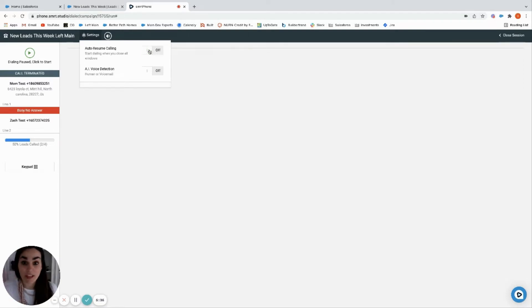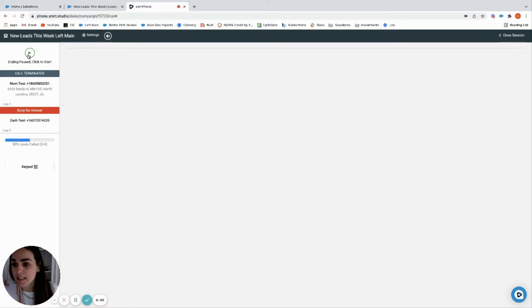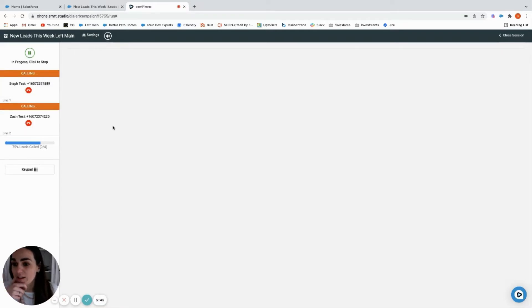Same thing with the voice detection. These are some cool features. I personally get a little scared with auto resume; I'd rather click a button. But if you have a VA who's just banging through this, you may want them to be on that. That's your personal preference.